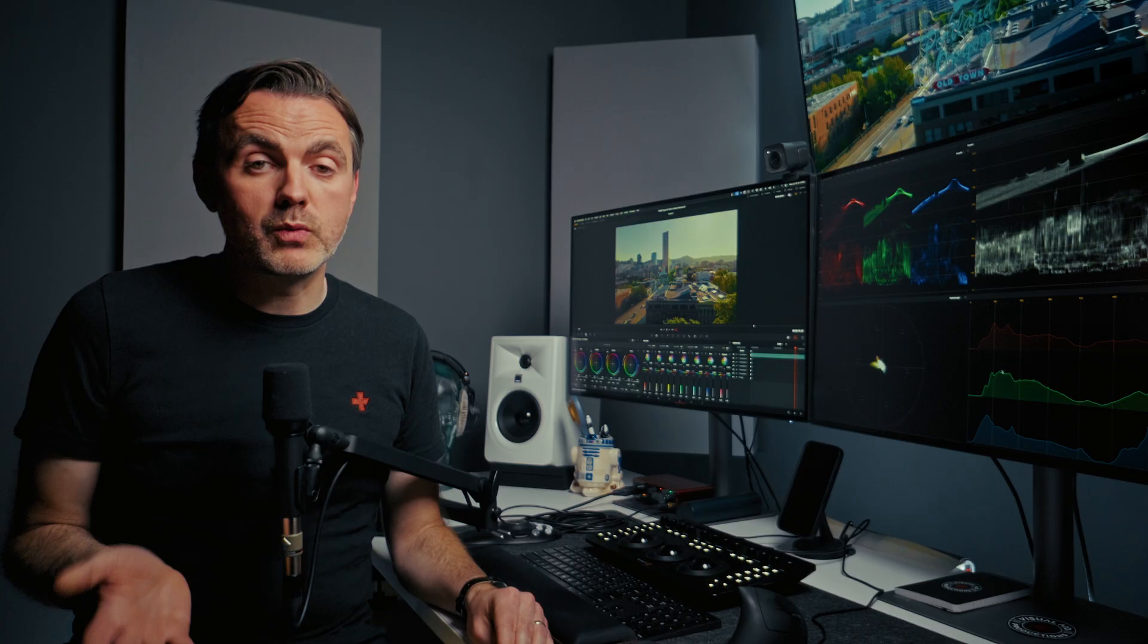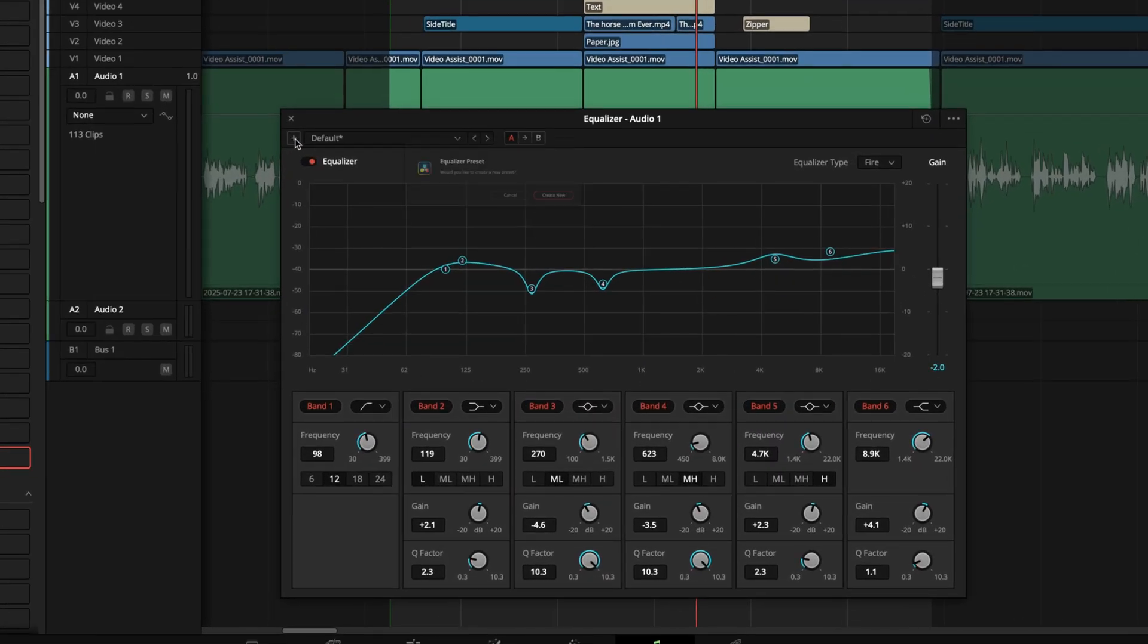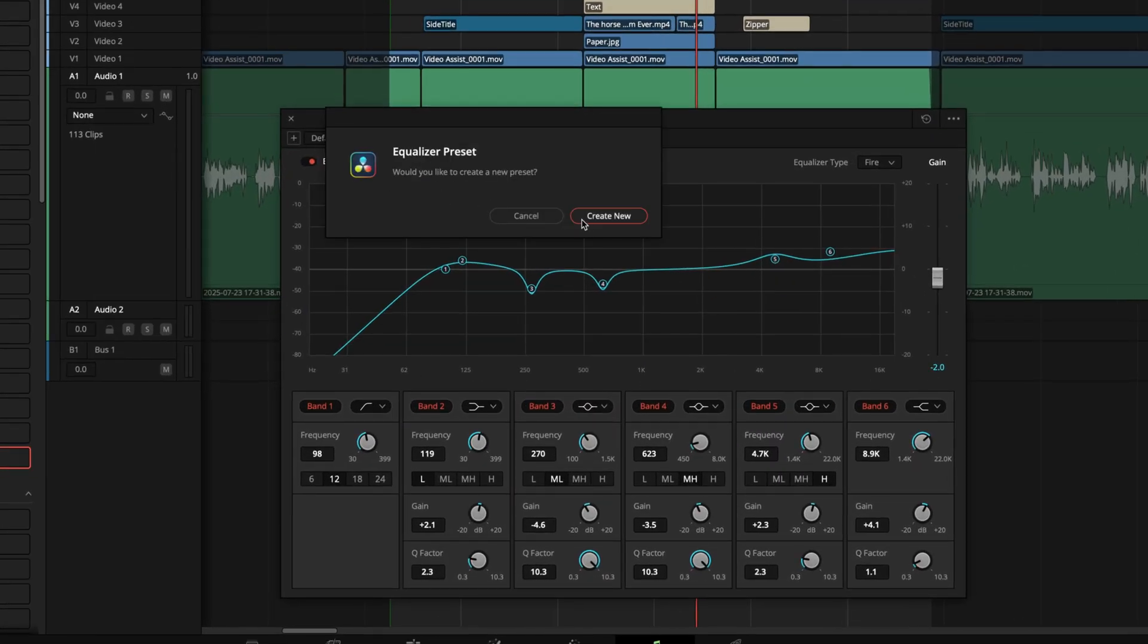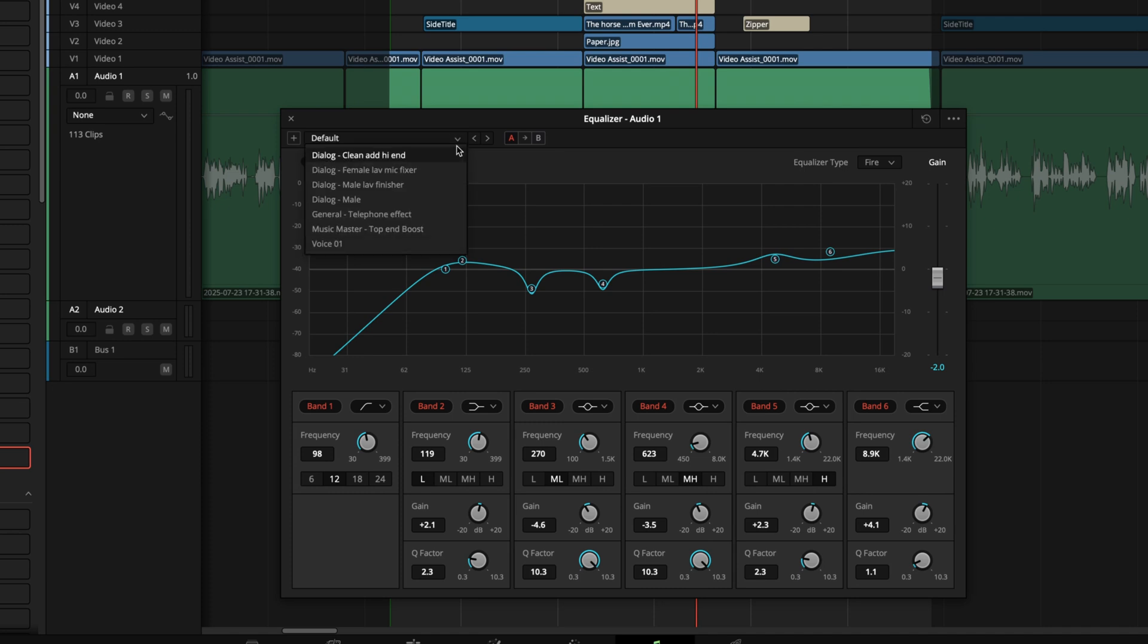Now, while I did say there isn't a one-size-fits-all approach that works every time, if you find a setting you love for a particular person and microphone where that situation stays consistent, like a voiceover booth or a podcast setup, you can save it as a preset right from the EQ window and use it again later, so that can be a huge time-saver.